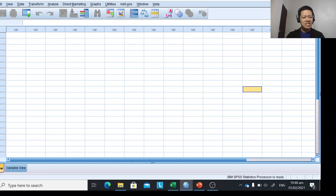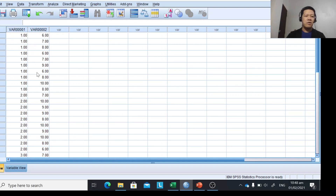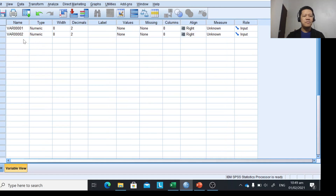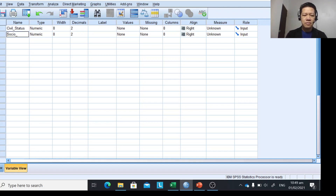In SPSS, make sure it is in Data View. Click on Data View, click on the first cell, right-click, and choose Paste. The data will appear with default variable names var1 and var2. To change them, click on Variable View. Rename the first variable to 'civil status' and the second to 'socio-emotional well-being score', or simply 'well-being'.